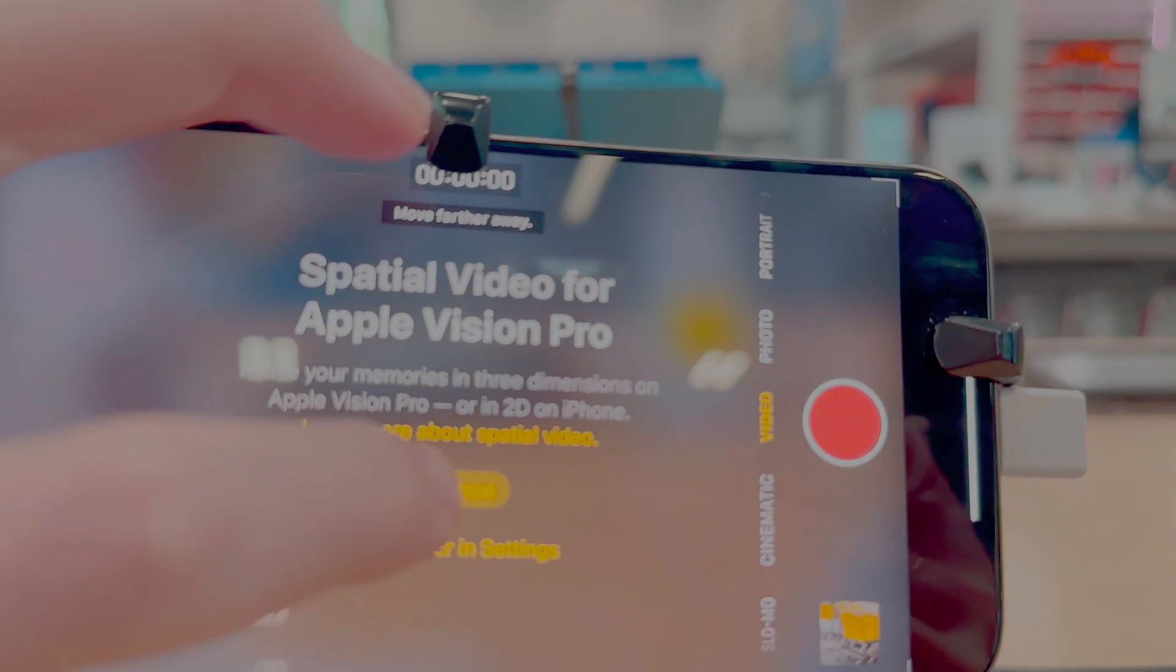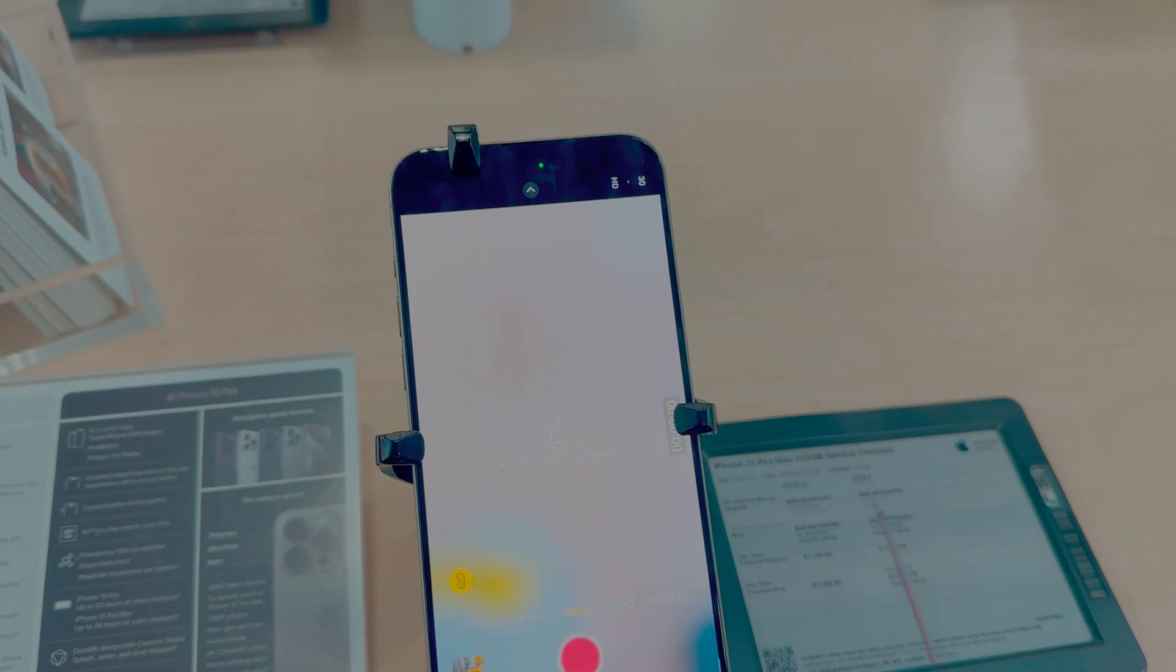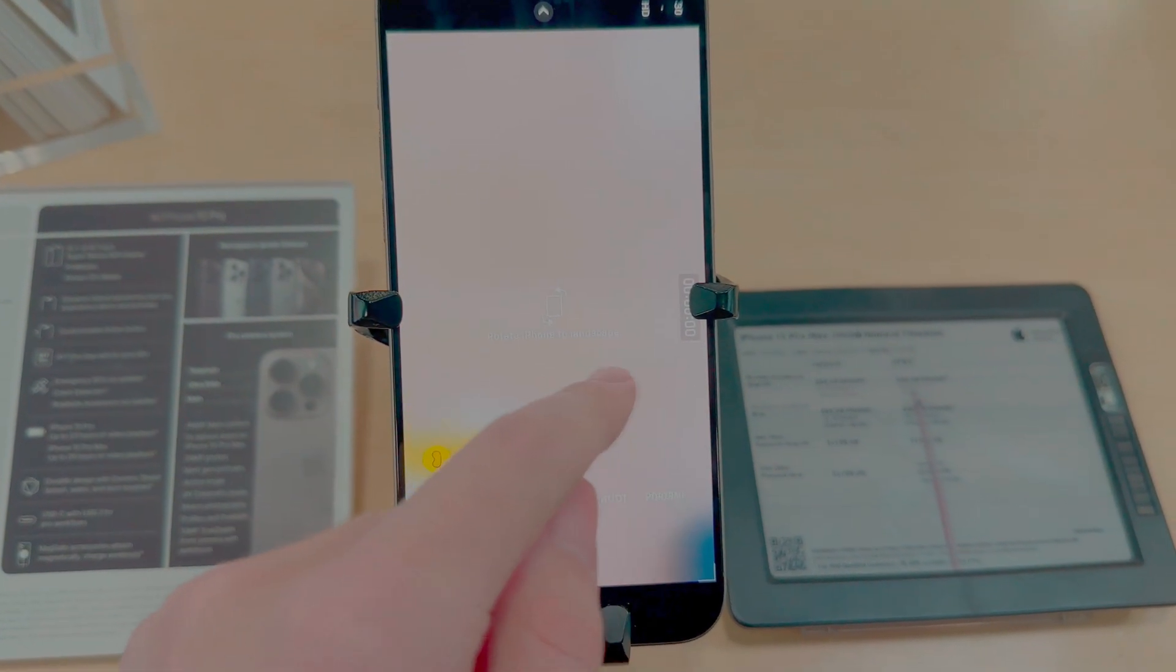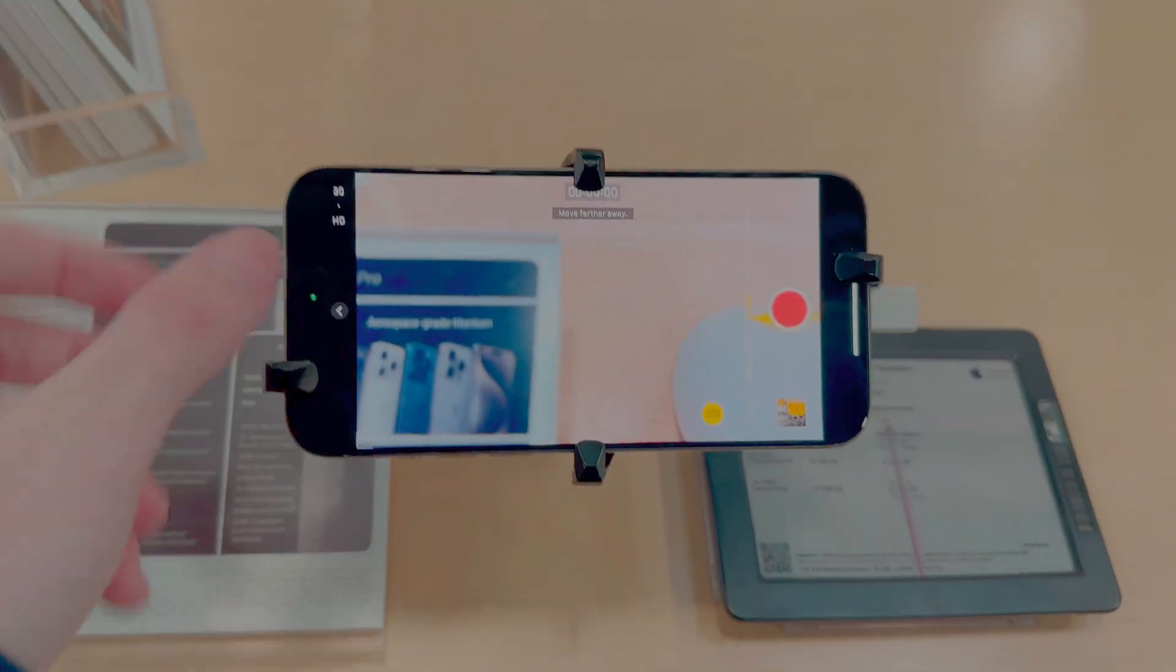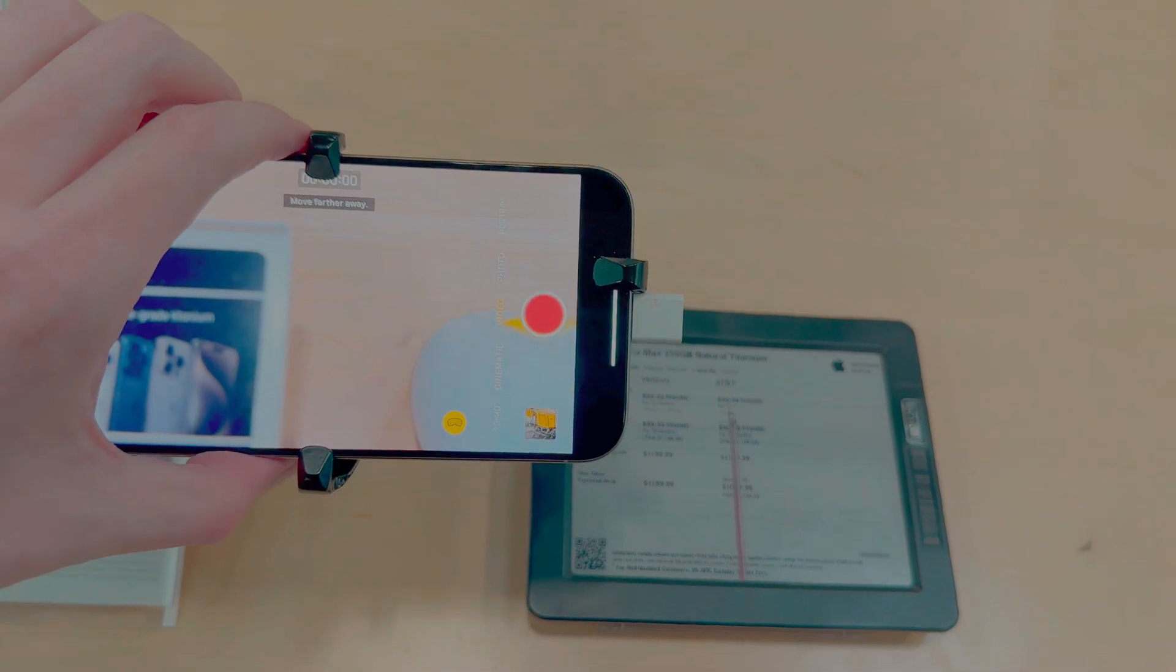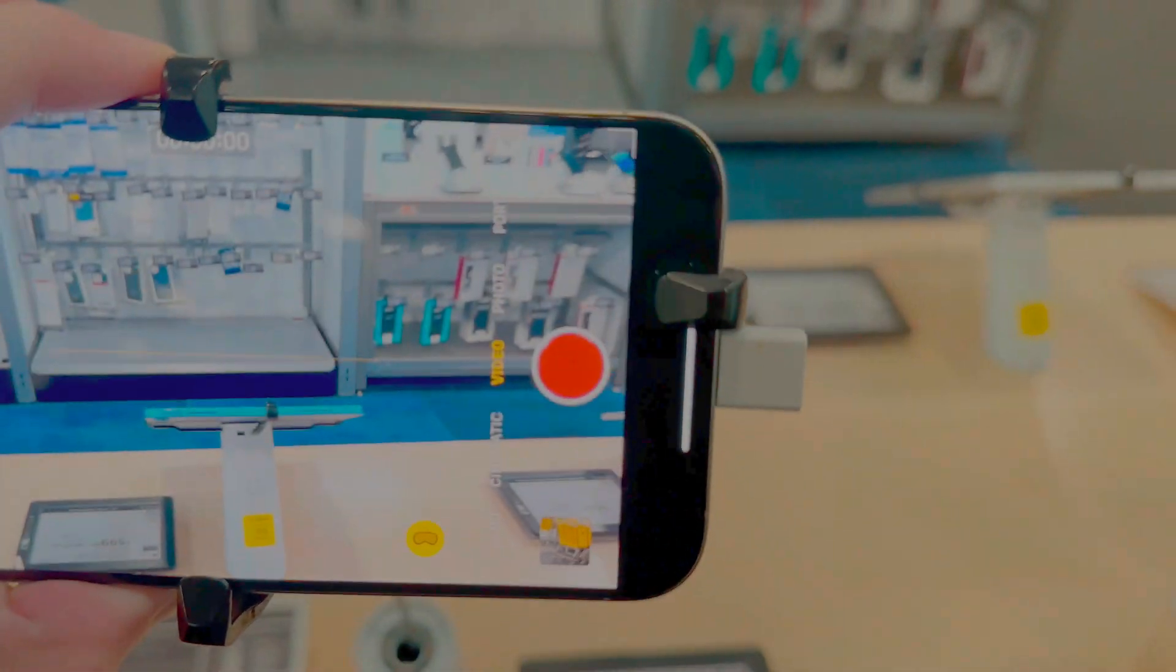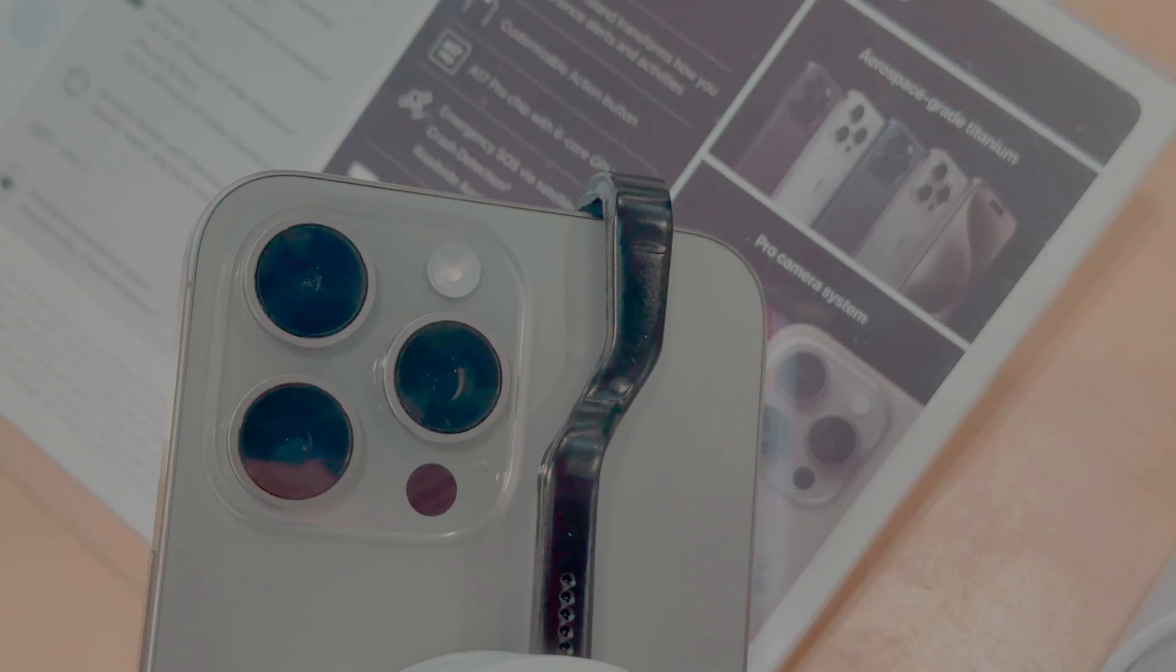When you're in portrait orientation, you can't use it—it'll give you a prompt that says to rotate it back to landscape, which we will do. It'll say to move it farther away because it needs some good distance. From there, you are good to go.